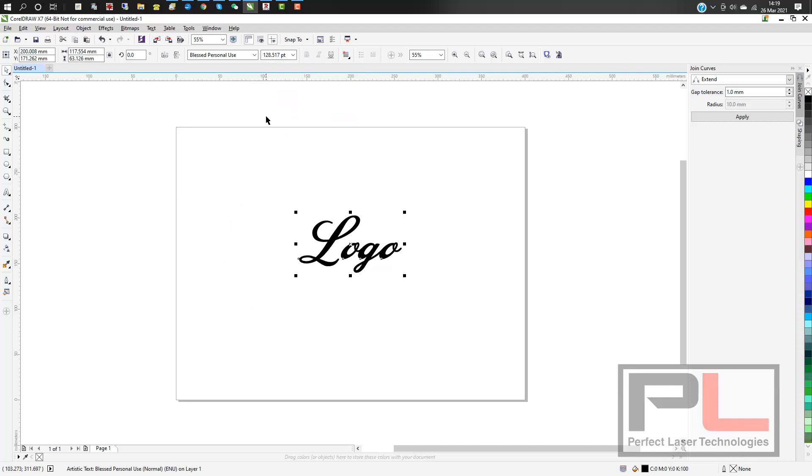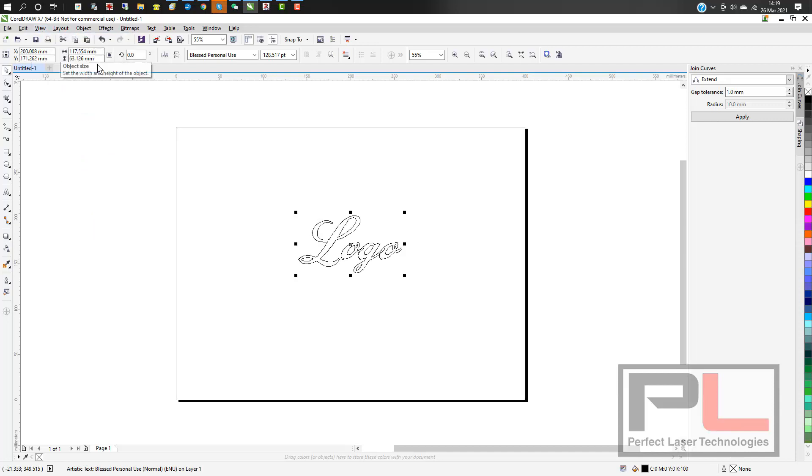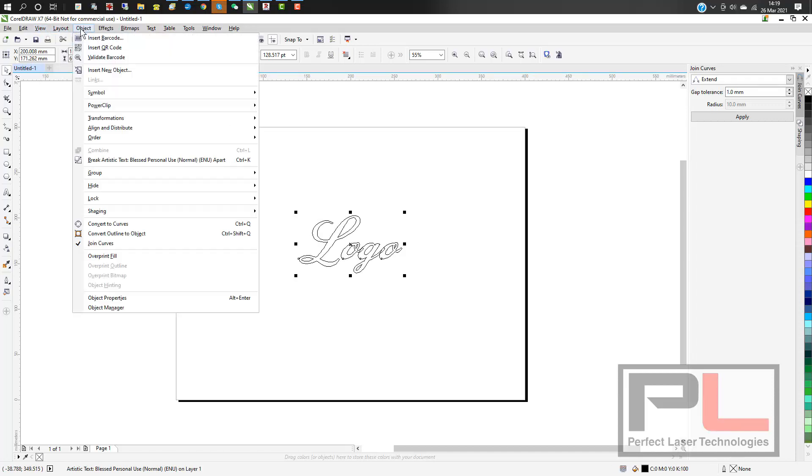Now the next step is to view it as a wireframe. Then you can see the little overlaps of the letters depending on the font you've chosen.